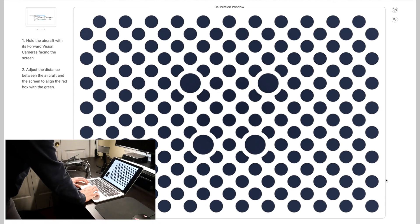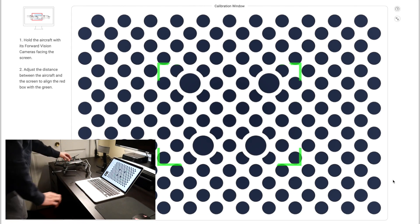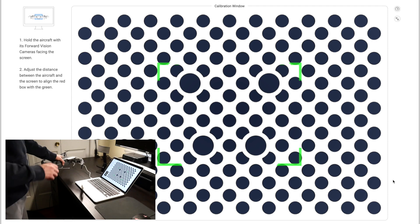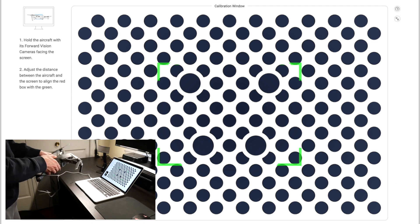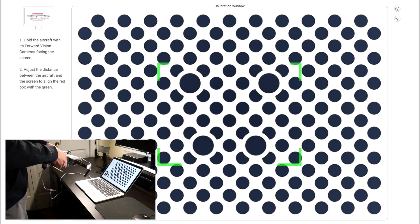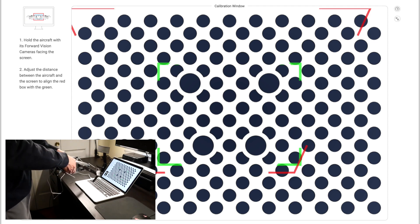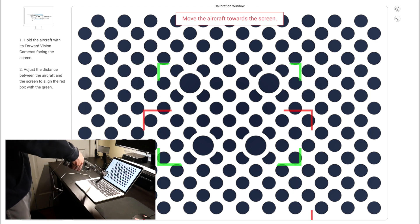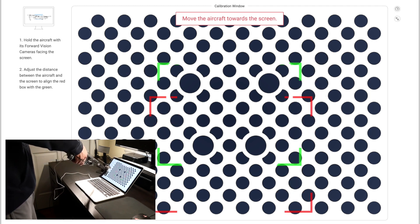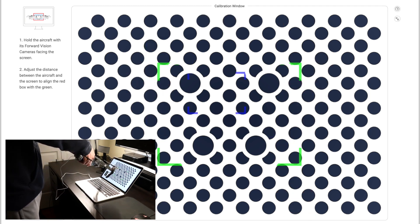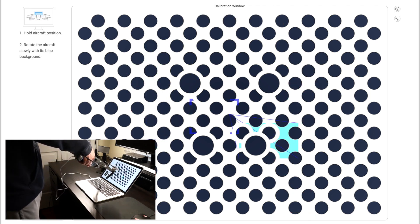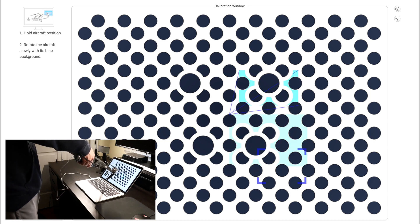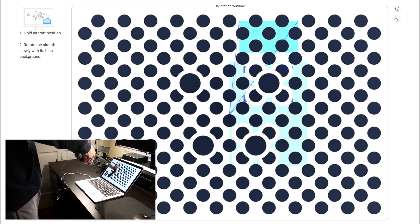Once we hit start calibration, we can finally begin calibrating the VPS of the Mavic Pro. So as you can see, right now there's a green box on the screen. We need to match the red box from the Mavic Pro up with the green box in order to begin. Once the red box turns blue, we can go ahead and begin hitting the other little blue boxes that are around the screen.